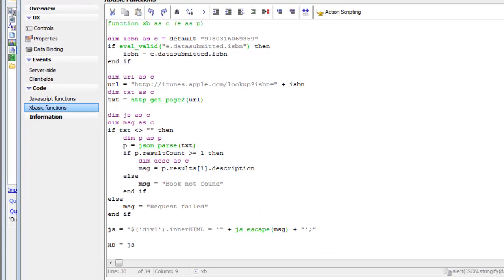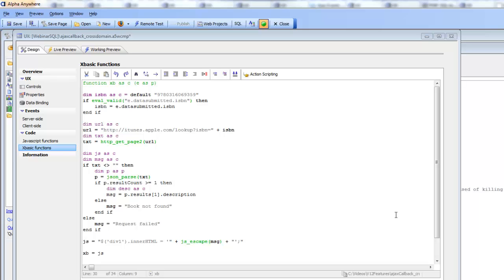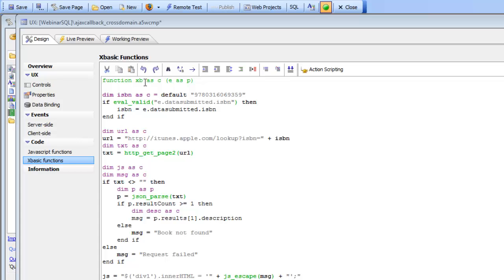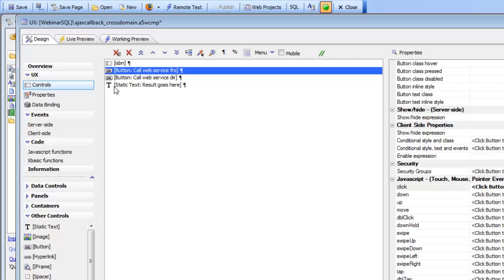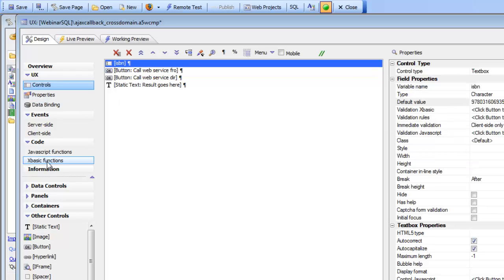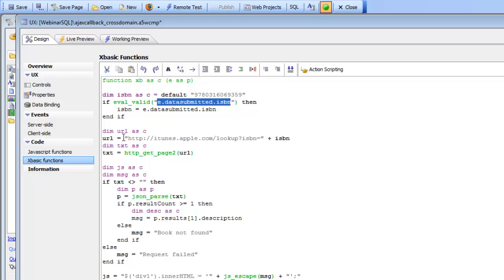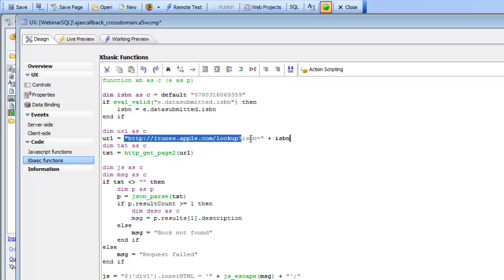Continuing our description of cross-domain Ajax callbacks, we're looking first at how this callback would be handled the standard way using the alpha server as a proxy. Here's our XBasic event handler: we're reading inside the e.dataSubmitted variable to get the value from the submitted control — in this case the ISBN number. Here's the URL, with the ISBN passed in through the ISBN control, giving us the complete URL.